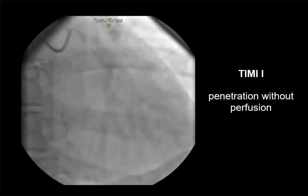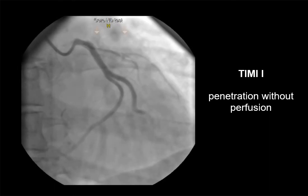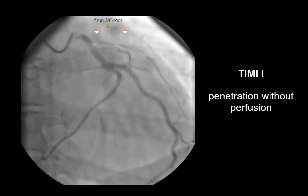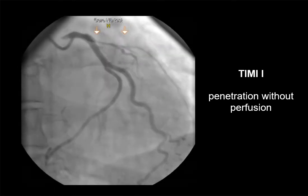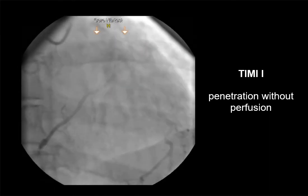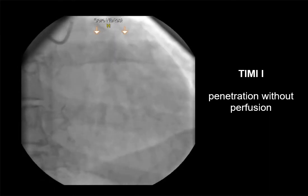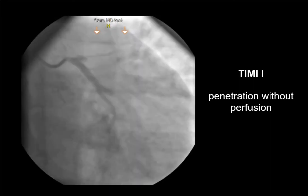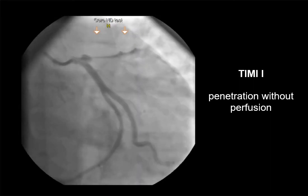TIMI one flow — penetration without perfusion — is faint antegrade coronary flow beyond the occlusion, with incomplete filling of the distal coronary bed.